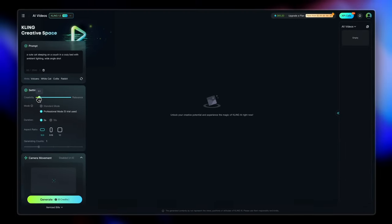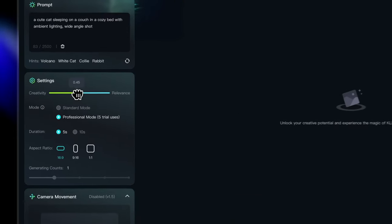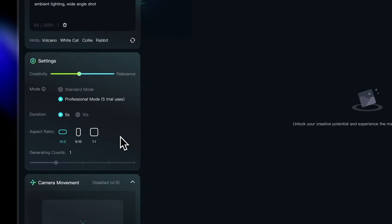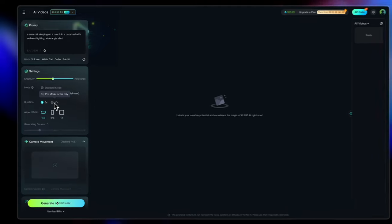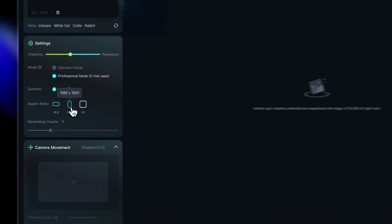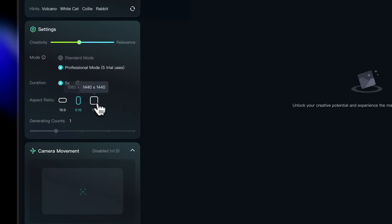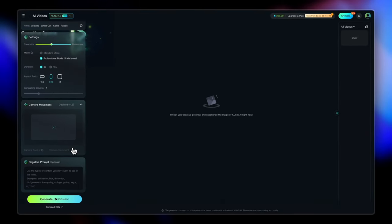When you move the slider, it also gives you a message of what it does. So yeah, I'm going to keep it in the center for now. There are different modes here. There's a standard mode under professional mode. There's duration that you can set and there's aspect ratios. Again, you can see how many results you want to generate.